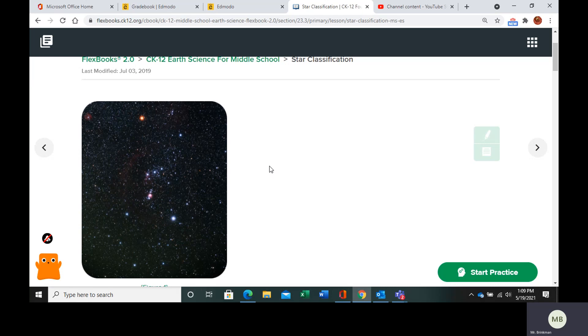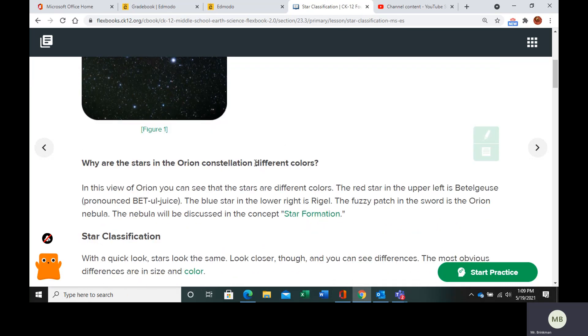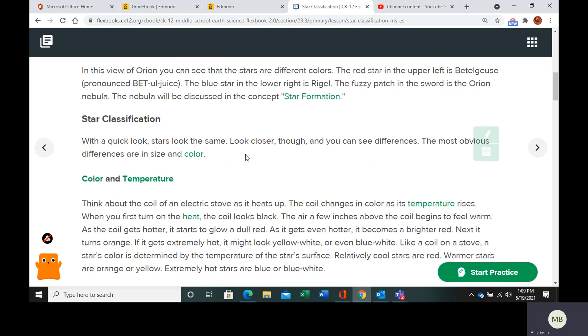So if you look at stars in the night sky, they actually look pretty similar. But if you're able to get a close enough look, you can see differences. Most obviously are going to be differences in size and color.